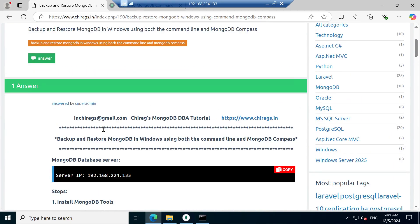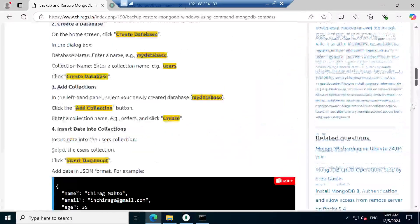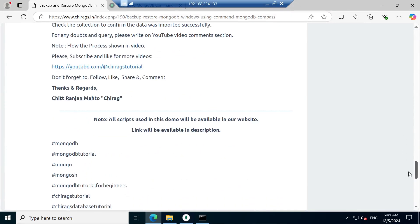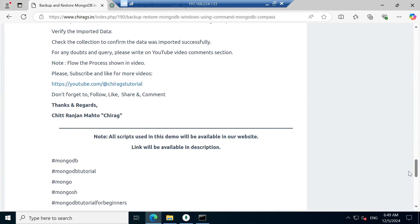In this video we have learned how to backup and restore MongoDB in Windows using both the command line and MongoDB Compass. A step by step process is given, and MongoDB tools are required for backup and restore via the command line. Check your collection to confirm the data is imported successfully. For any doubts or inquiries, please write in the YouTube video comment section. Please subscribe and like for more videos. Don't forget to follow, like, share, and comment. Hope this will help — thank you for watching.